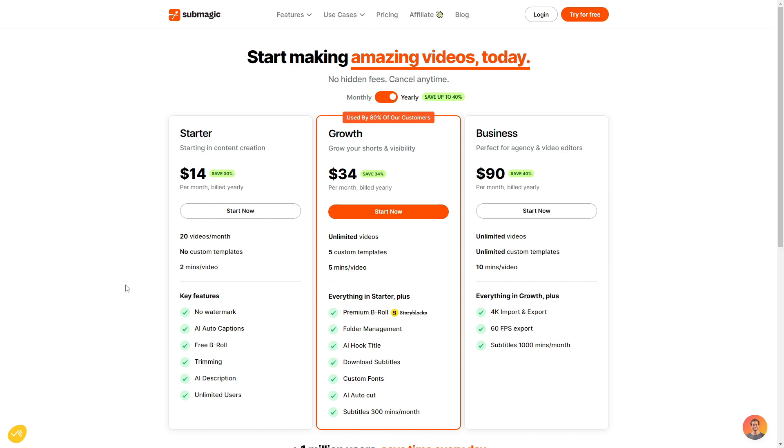The next is the growth plan, which is used by 80% of Submagic's customers. This is just a step up from starter. So with the growth plan, you get unlimited videos, five custom templates, five minutes per video, and you get everything in the starter plan. However, you do also get premium B-roll with story blocks, folder management, an AI hook title, download subtitles, custom fonts, and AI auto cut. And you can get subtitles worth 300 minutes per month.